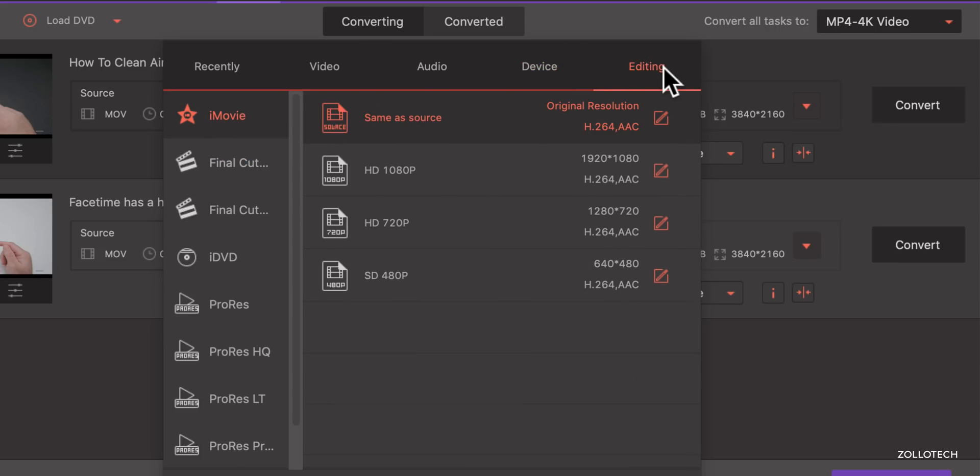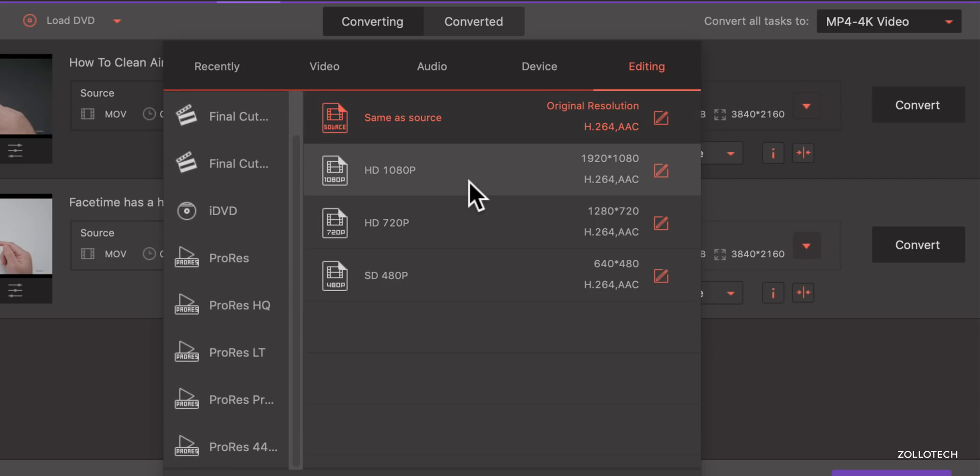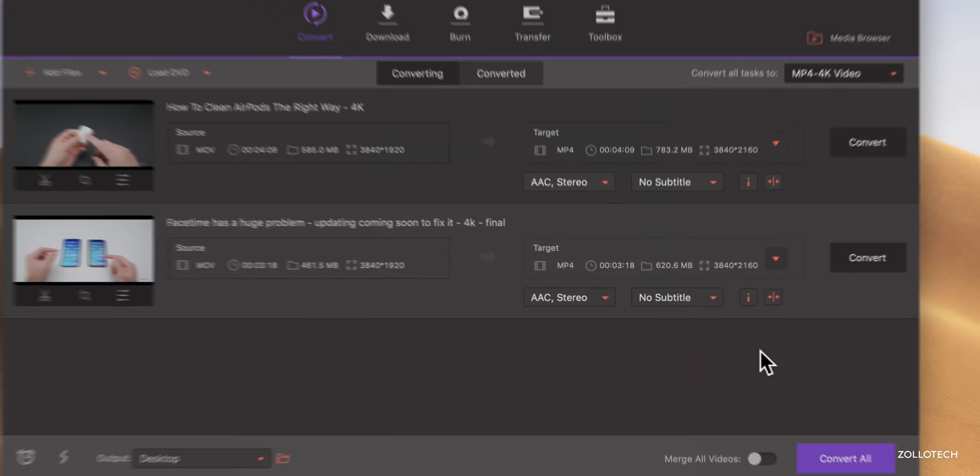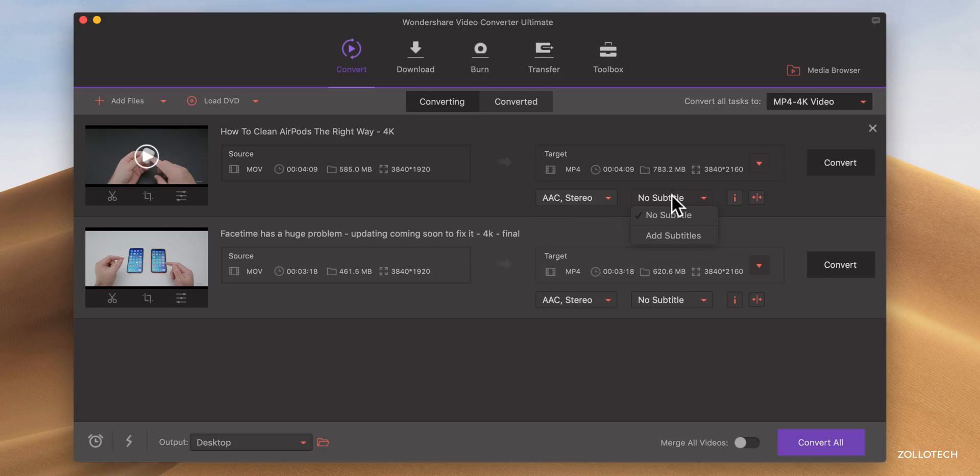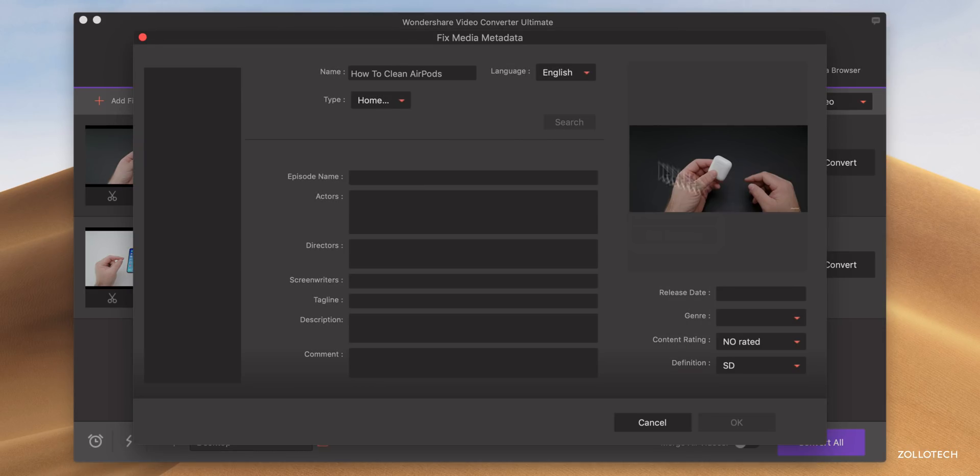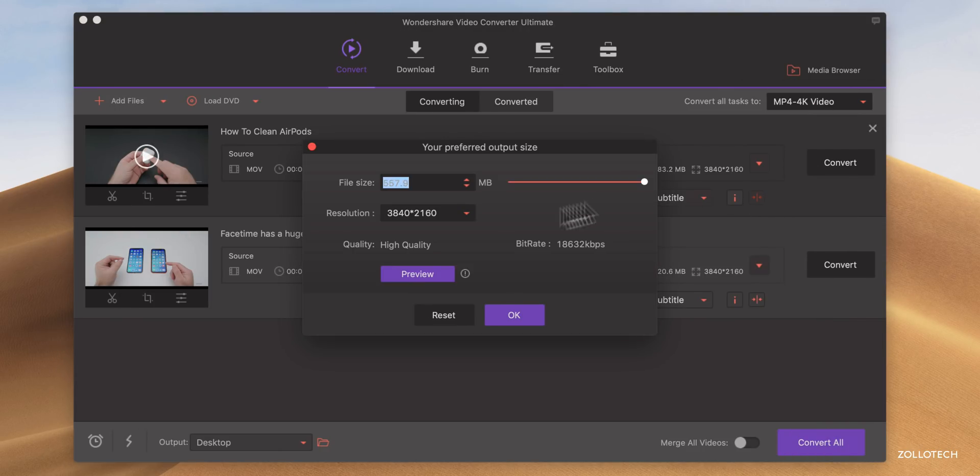And it will also look at the different editing codecs on your device. So you have everything from Final Cut, or if you're using Premiere, you'll have those available. And it's pretty nice and very thorough as far as what's available. Now you can change the audio format here. You've got your subtitle additions if you want to add subtitles. You've got different information you can change here as well, as far as metadata. And then we can edit it or change the file sizes, things like that.